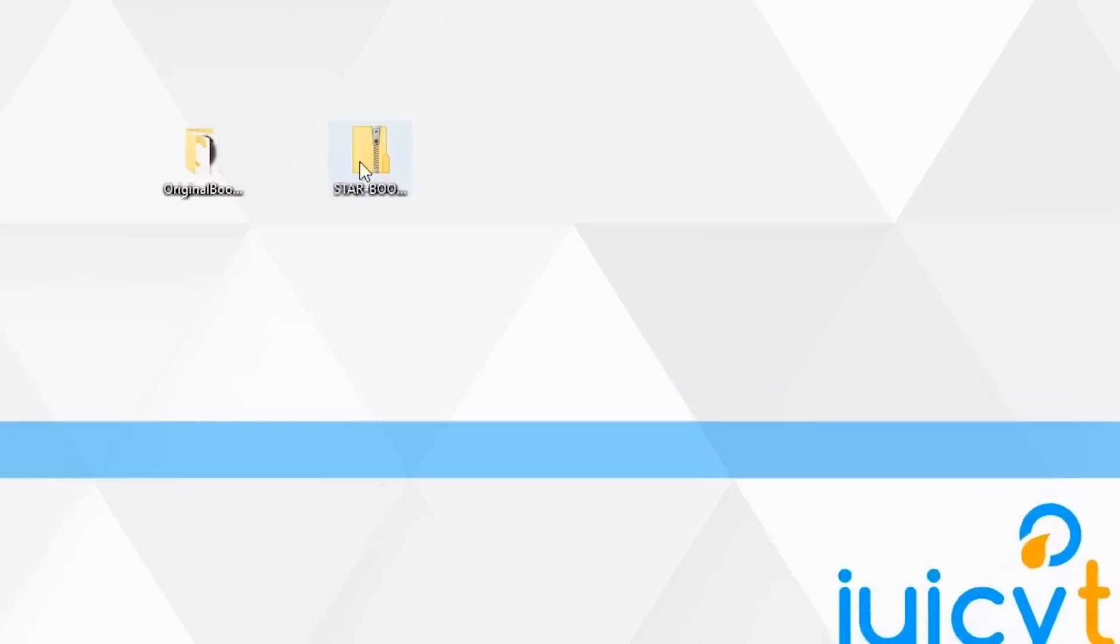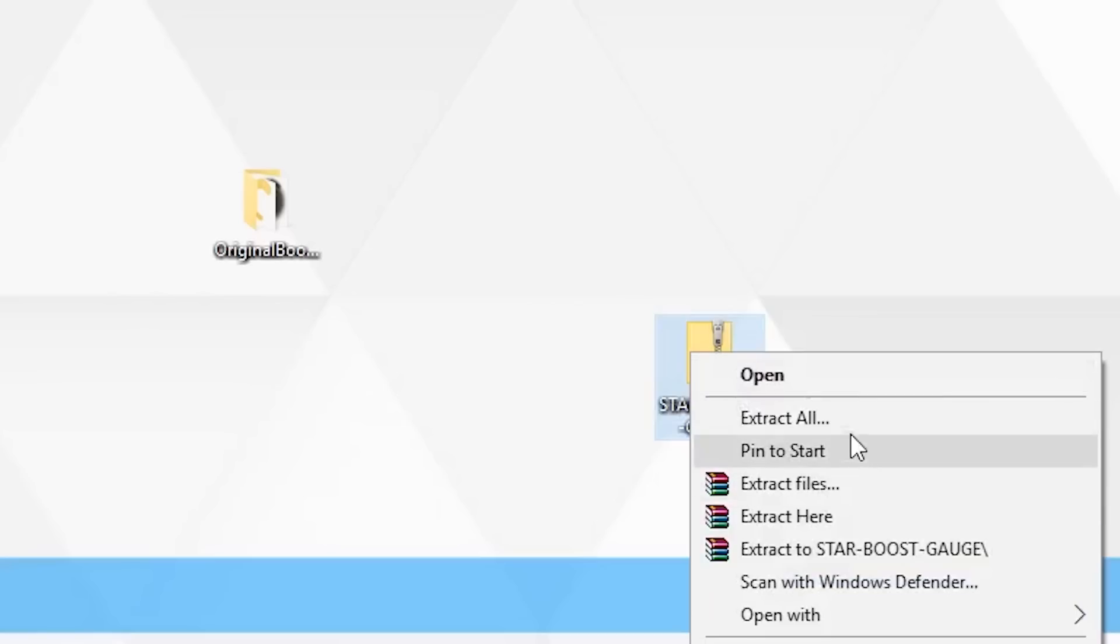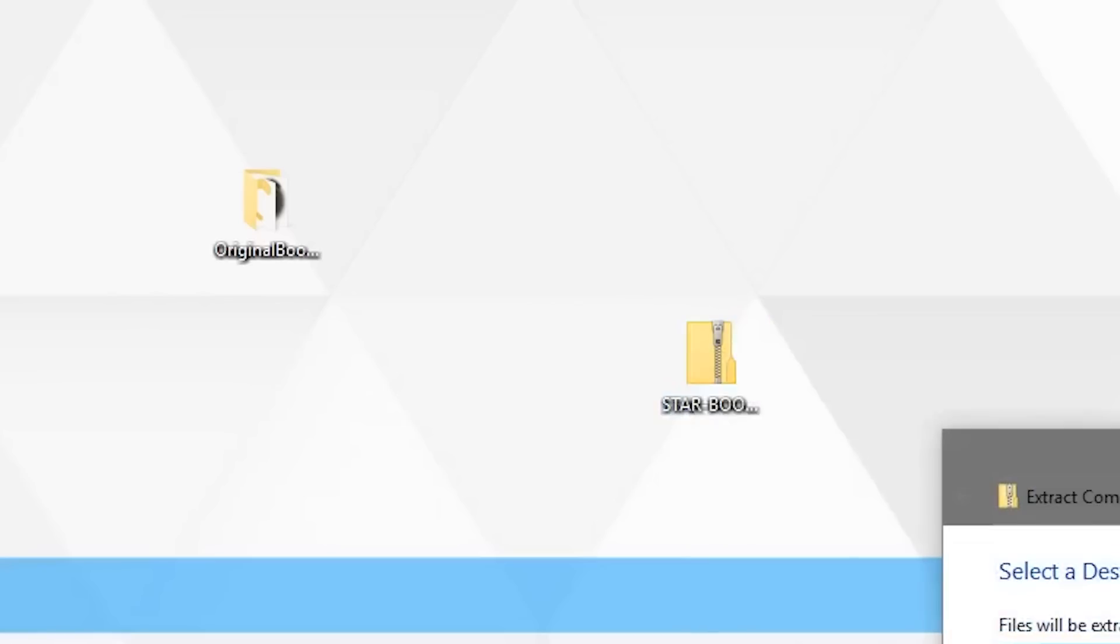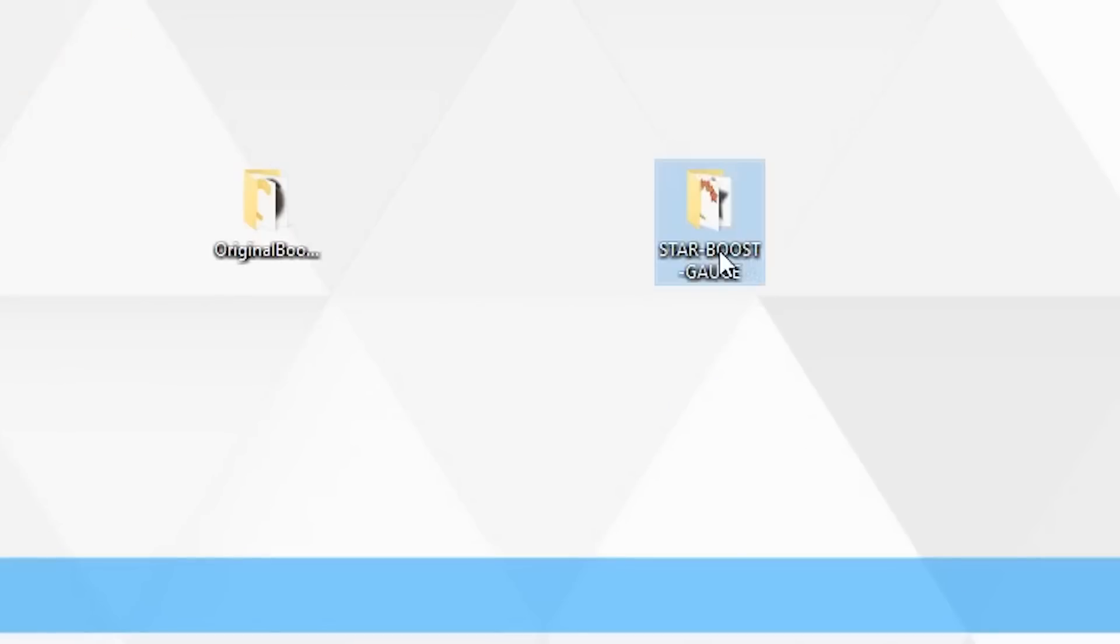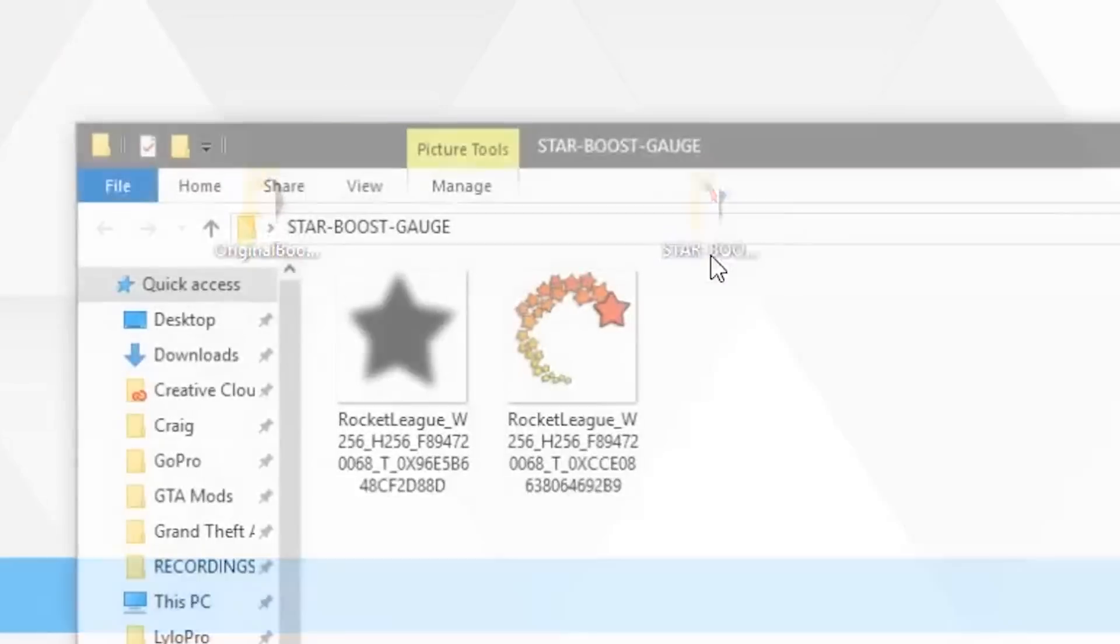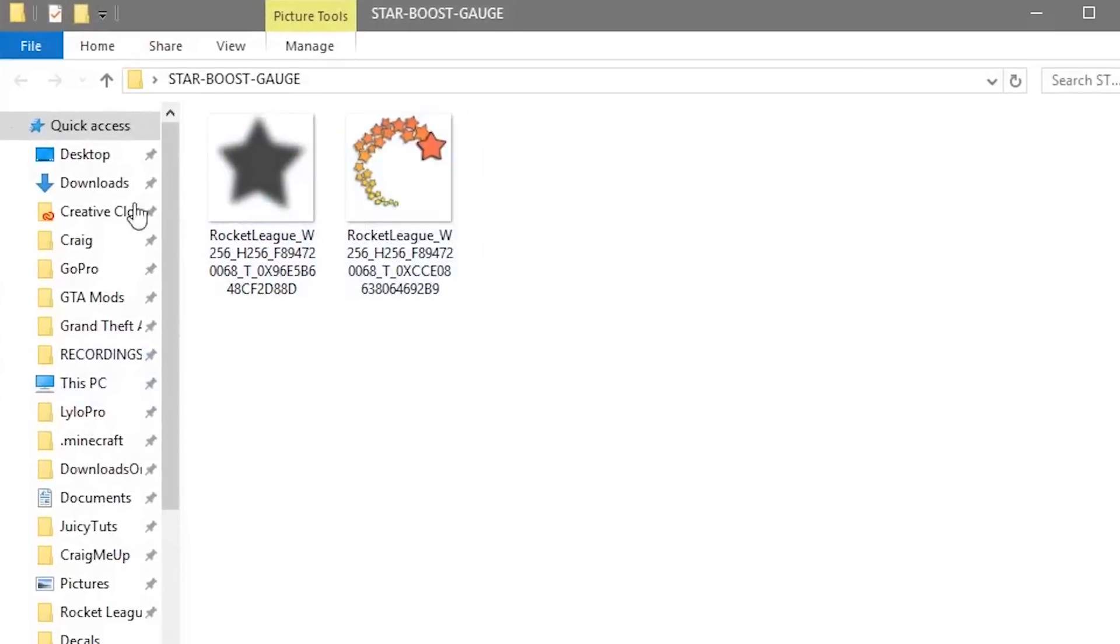Just like the one here on my desktop. So just right click, extract all, and that'll make a new folder. And then you can delete the zip folder, we don't need that anymore. Now inside this folder is two DDS textures, and this is what we need to put into our game to replace the textures that are already in there.